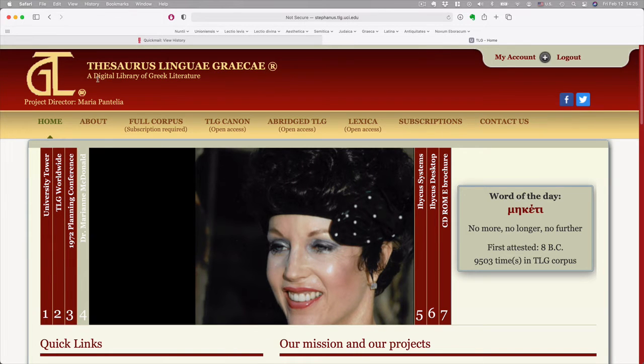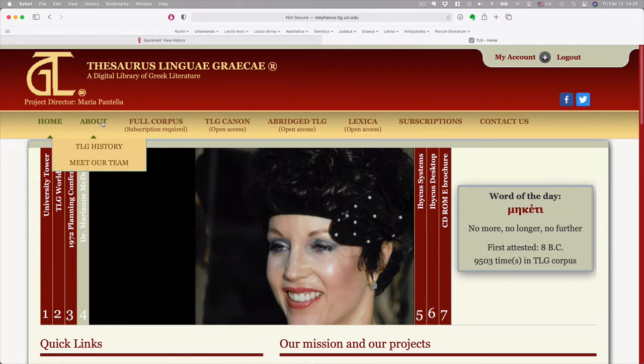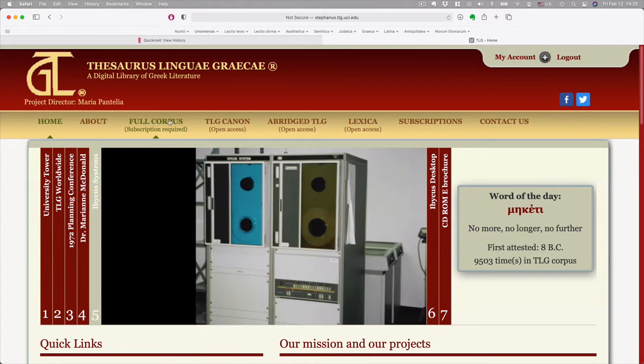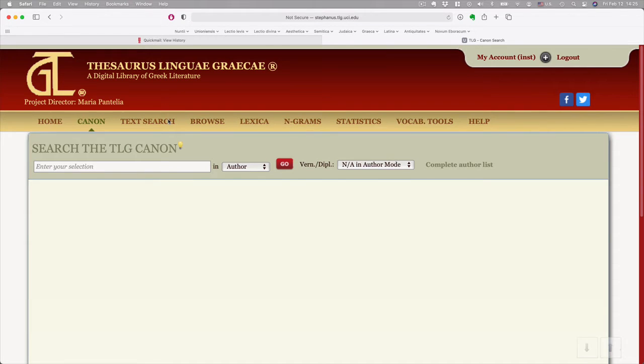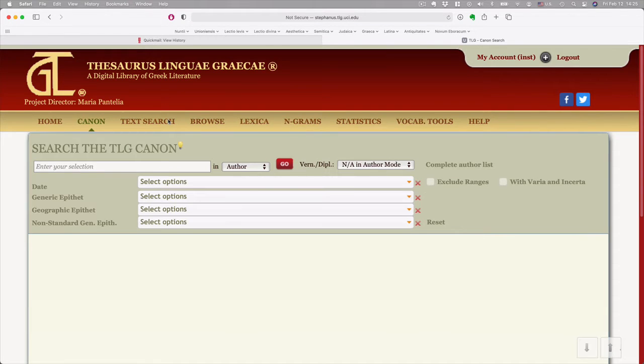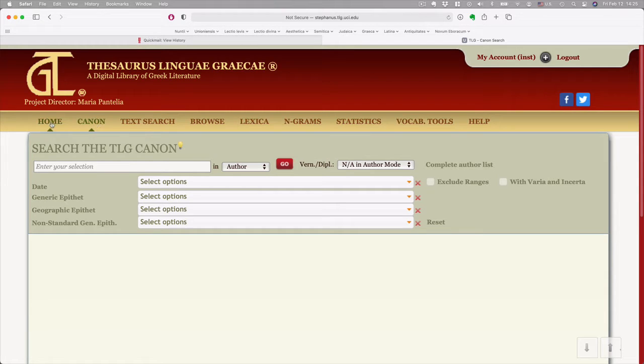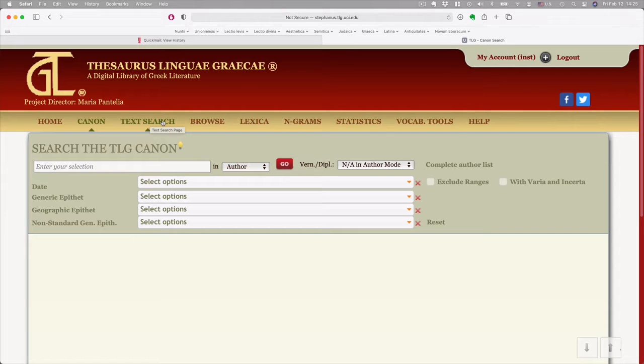Now, from here, there is Home, About, and Full Corpus. Everything interesting is going to happen in Full Corpus. Then the default will be Home, Canon, and Text Search. We're going to mess around with Text Search and you can explore other things later.